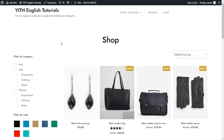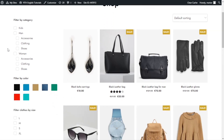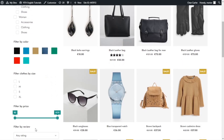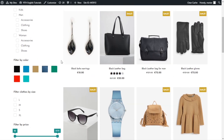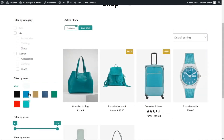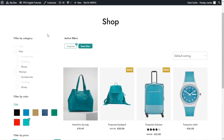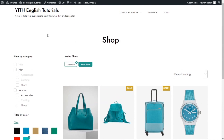Here we are inside the sandbox I use for the Ajax product filter videos. On the left we can see we have the sidebar already configured with all the filters. I can filter any product that I want. These filters appear here because we are in the shop page and we have configured it this way.